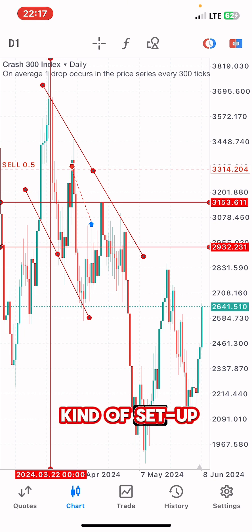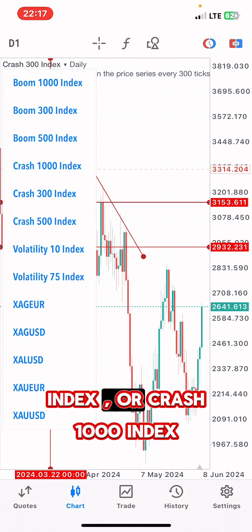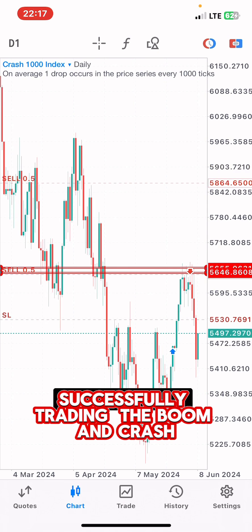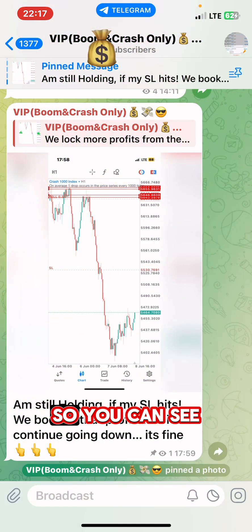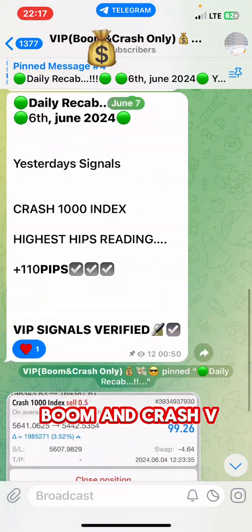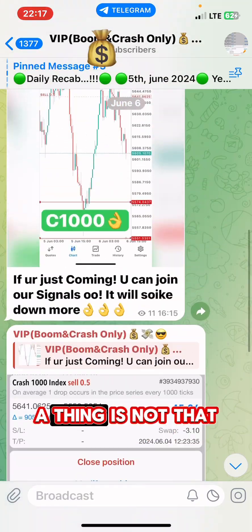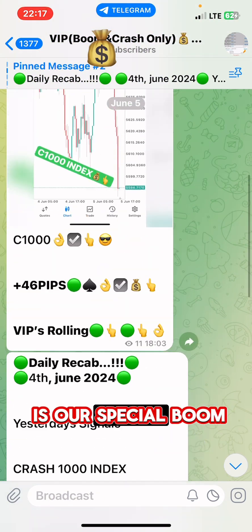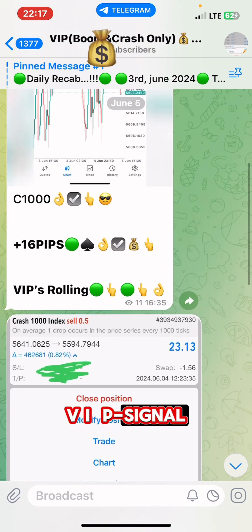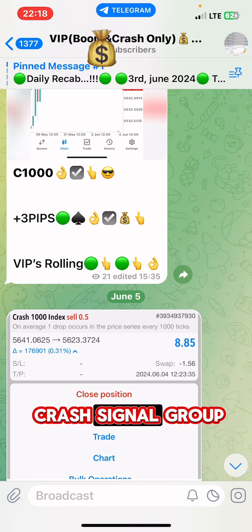I'm going to show you exactly how you can catch a spike on either the Crash 300 Index or Crash 1000 Index successfully trading the boom and crash. You can see this is a VIP signal we have given. This is a special boom and crash VIP signal I gave, and this is our special boom and crash VIP signal dedicated to only our special boom and crash signal group.